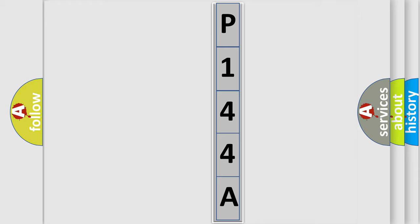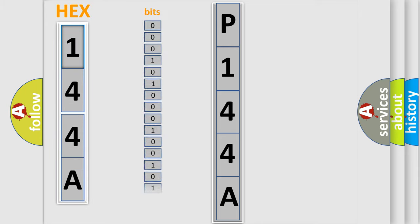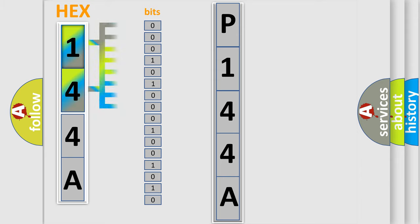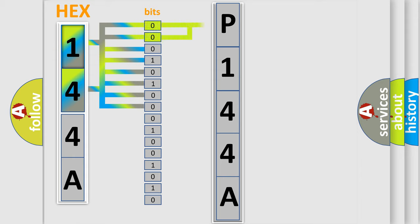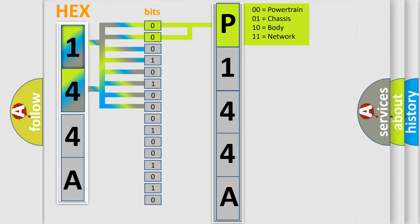The error code is split into two bytes consisting of 16 bits. One bit is the basic unit that each computer works with. The bit has two logical states: zero, low level, and one, high level. By combining the first two bits, the basic character of the error code is expressed.